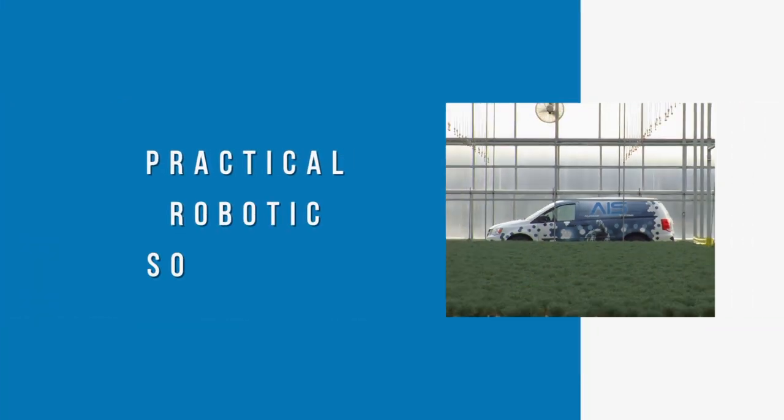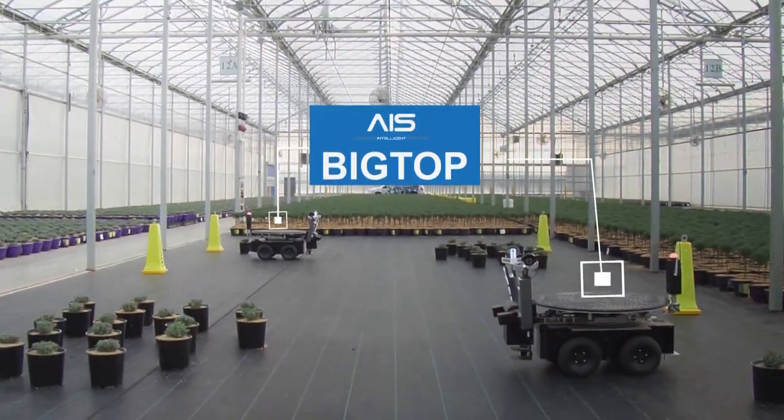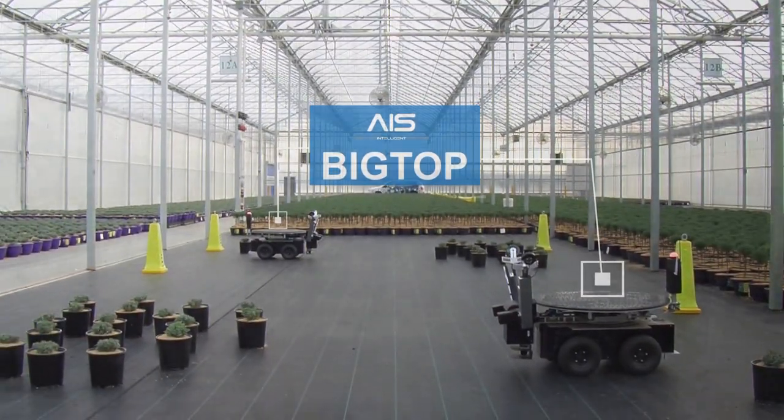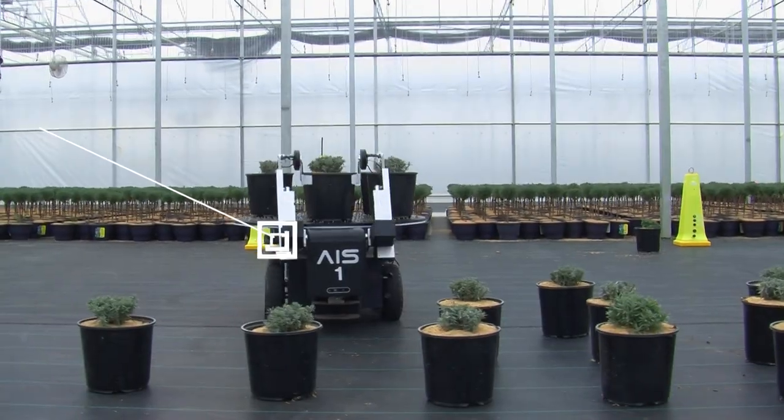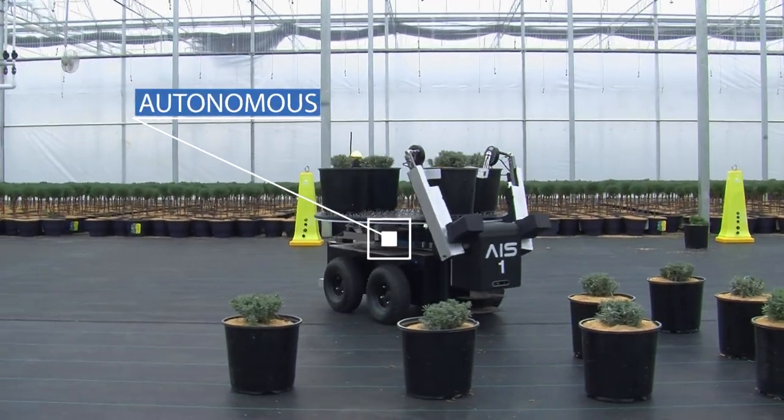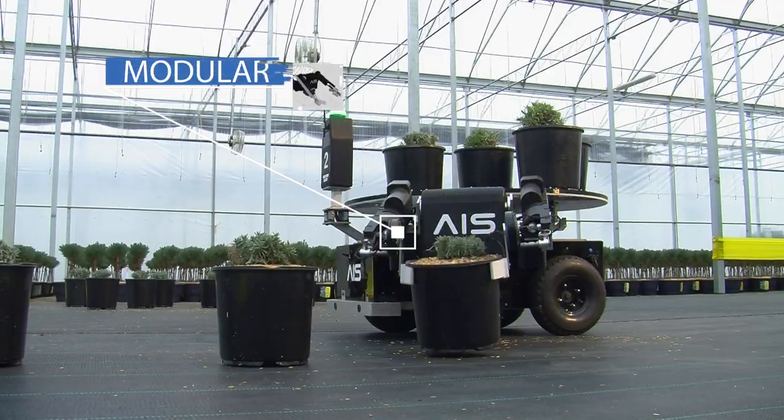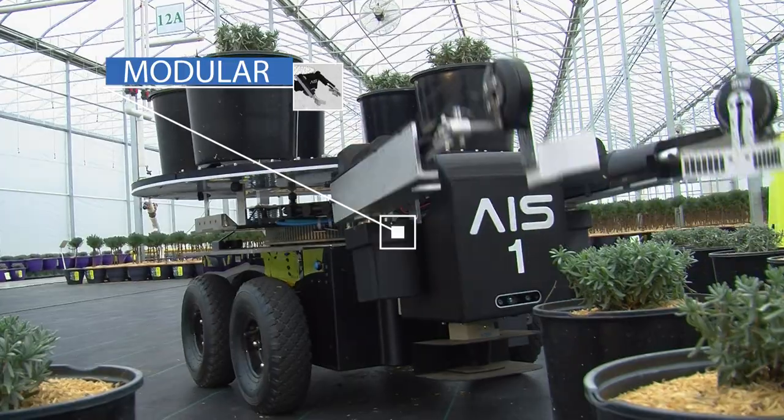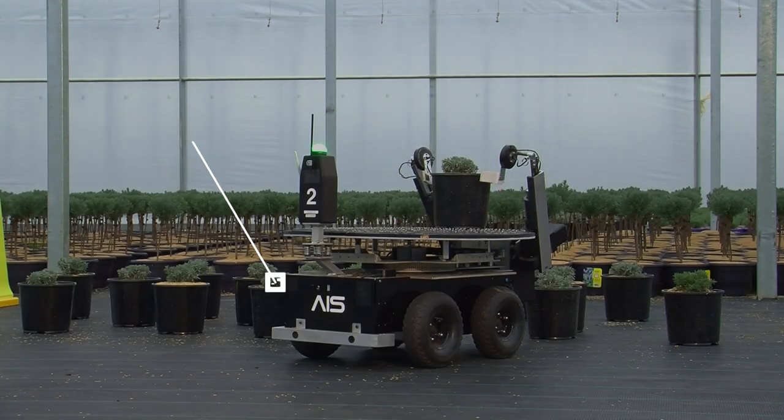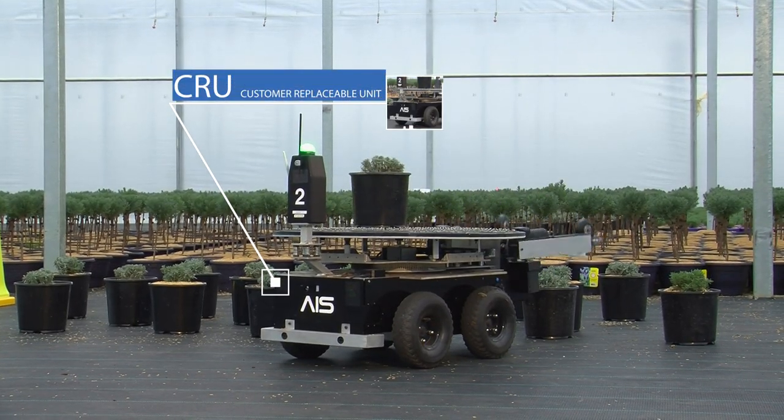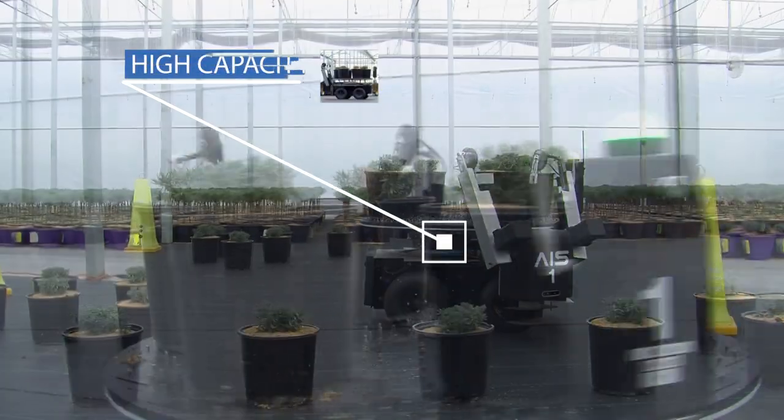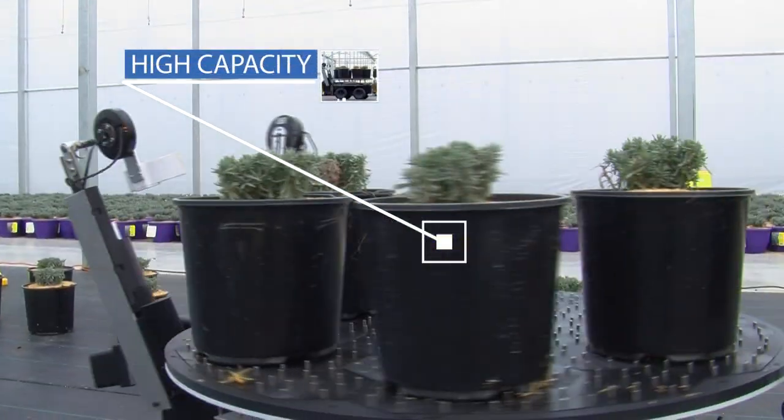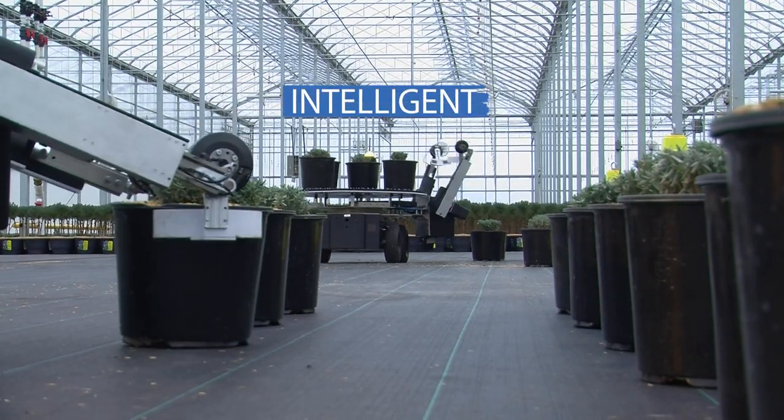Cutting-edge technology: autonomous, modular, customer replaceable units. Simplified difficult processes. Intelligent.